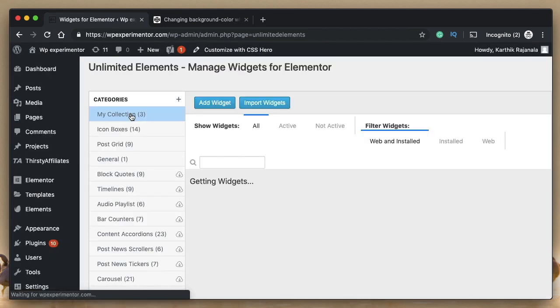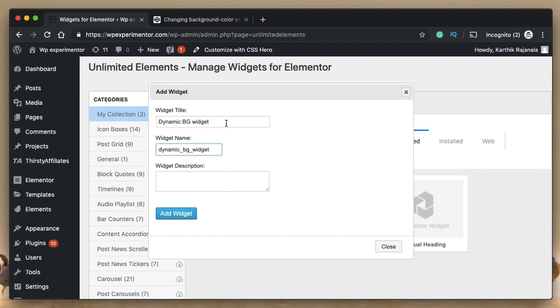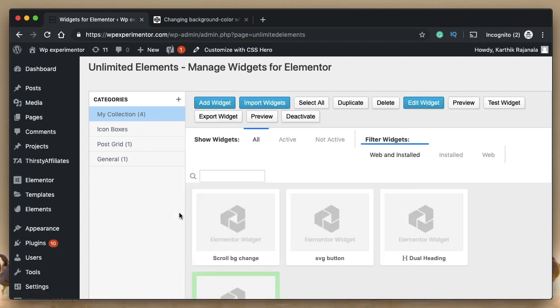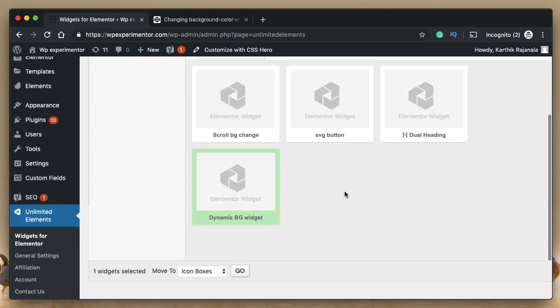Click on the category that you want to create the widget in. I'll just click on add widget. Let's call it Dynamic Background Widget. Widget name will be autofilled based on what you type in the title. Let it be that way. I'll click on add widget. So it'll create a new widget for us.